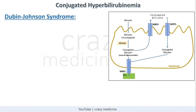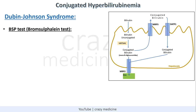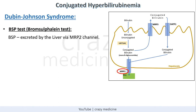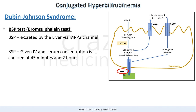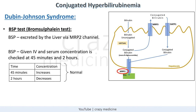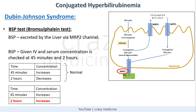For diagnosis of Dubin-Johnson syndrome, there is a specific test called the BSP test or Bromsulphalein test. BSP is a non-toxic compound excreted through the same MRP2 channel. It is given IV and serum concentration is checked at 45 minutes and at 2 hours. Normally, when MRP2 is functioning, BSP is excreted into bile within 2 hours, so concentration at 2 hours is less than at 45 minutes. But with an MRP2 defect, the serum concentration at 2 hours is greater than or equal to that at 45 minutes — making the test abnormal.